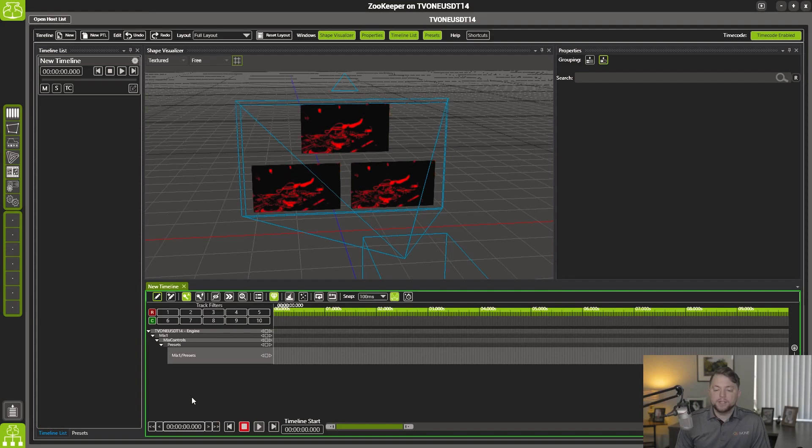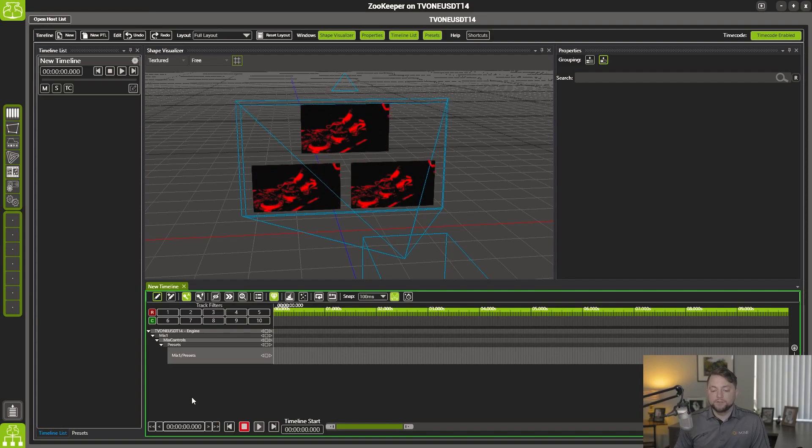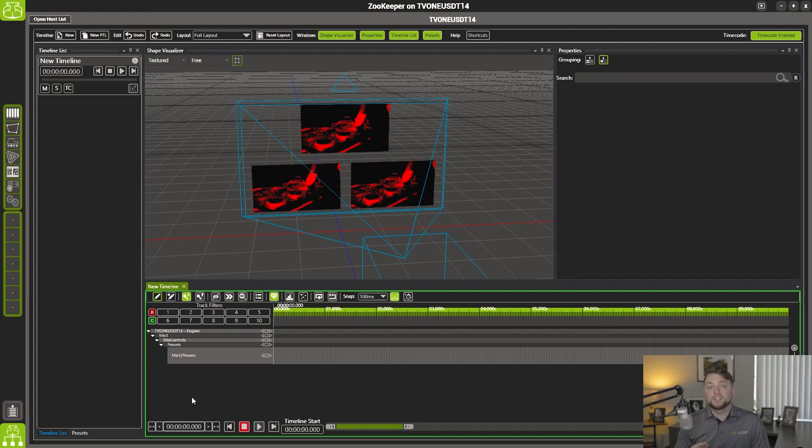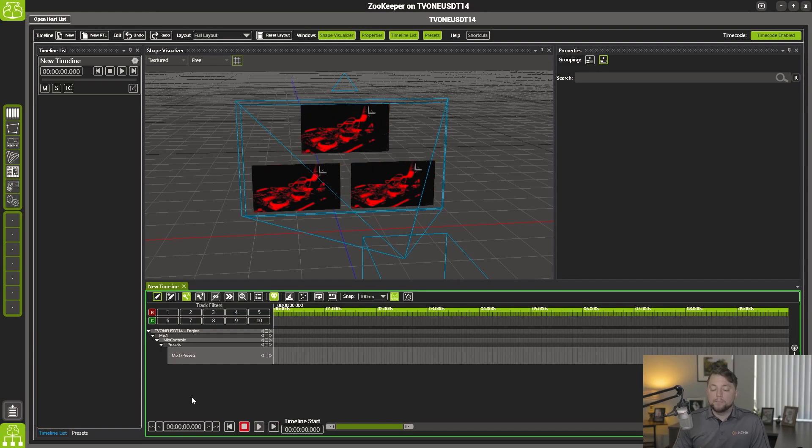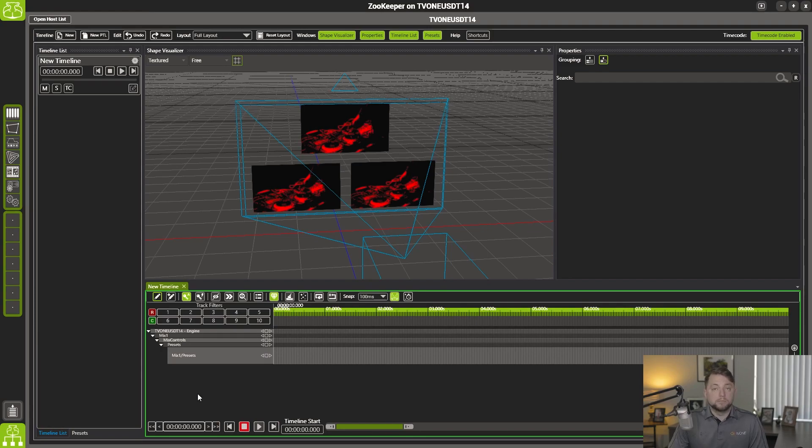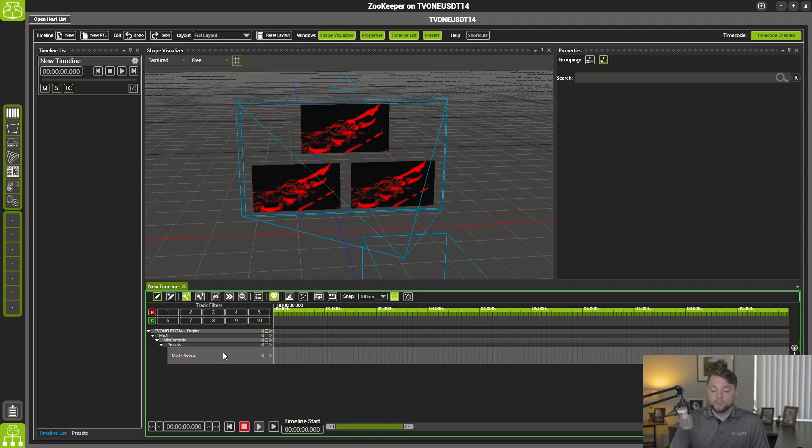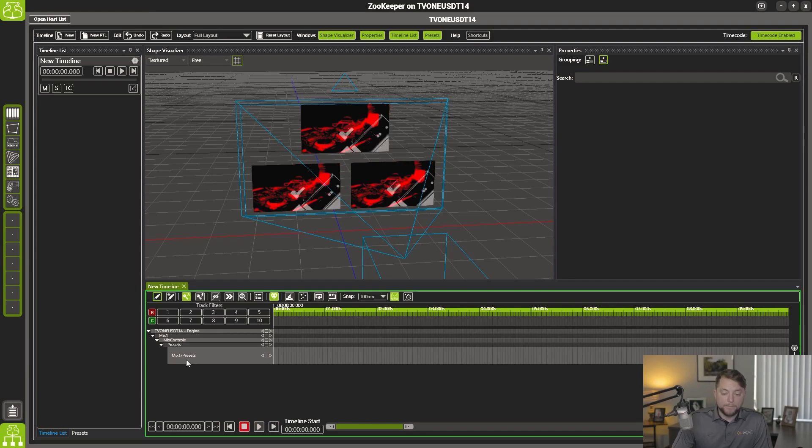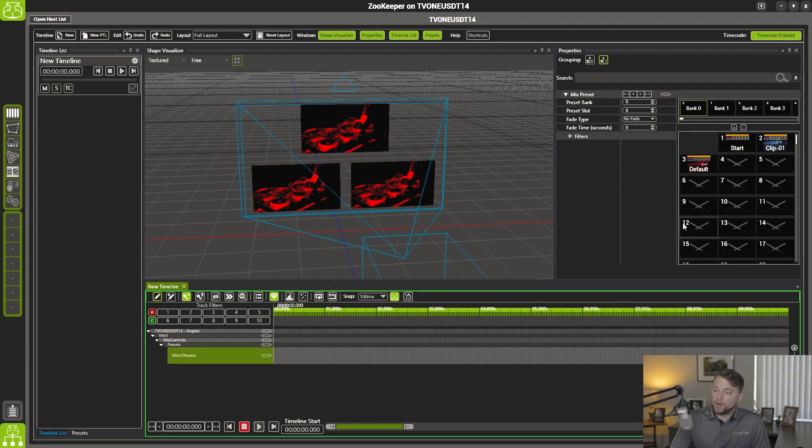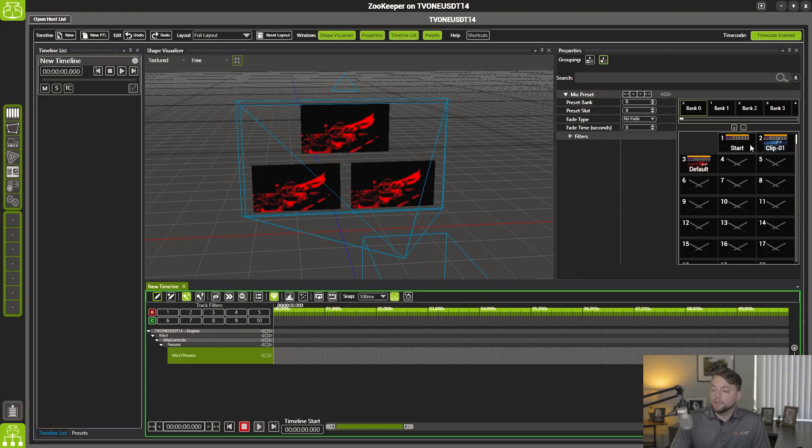And anybody that is used to our standard timeline, you'd notice immediately this is a very slimmed down, compact, sleek version of a timeline. It's meant to be very simple, very fast, very intuitive. So all you got to do is come down here and click on mix one presets. And you can see over in the properties menu, our bank of presets that we have already made.